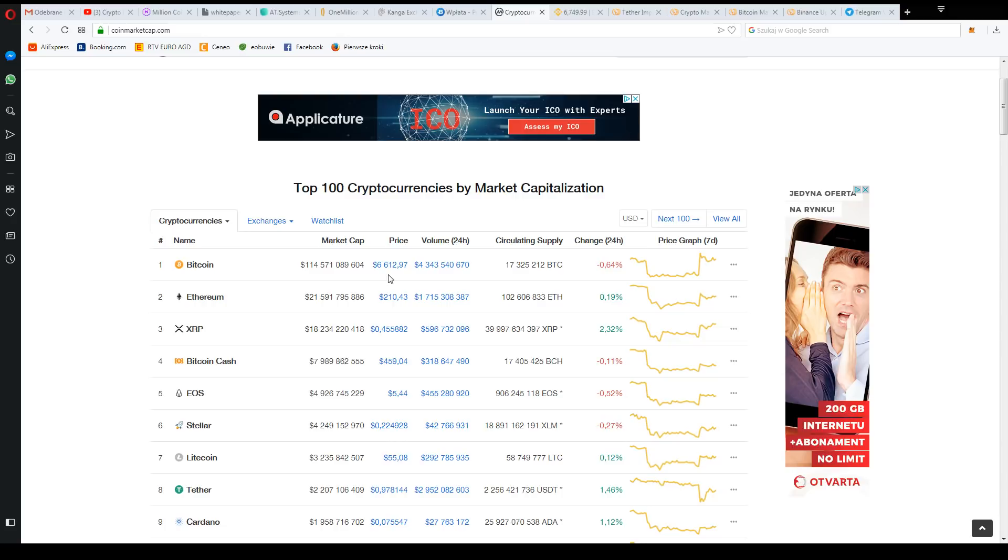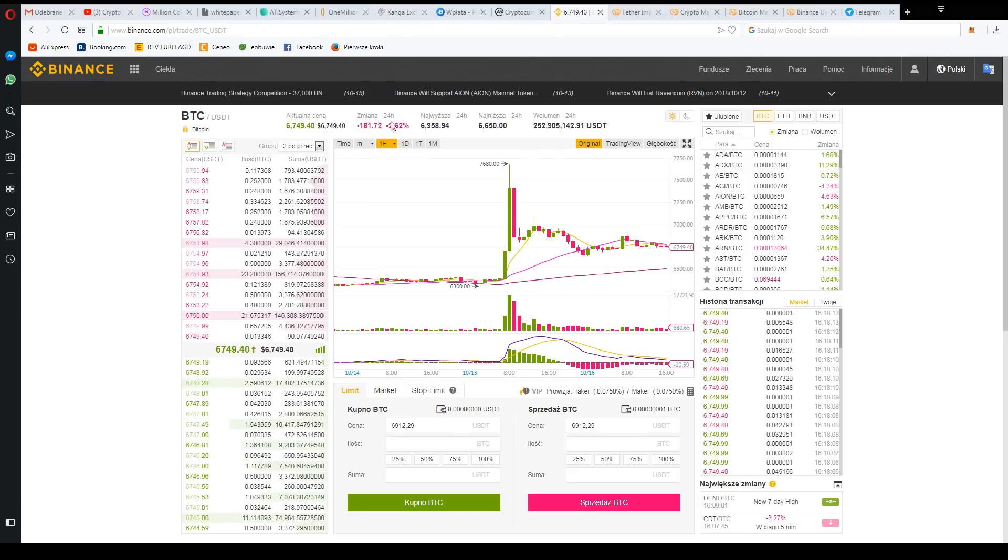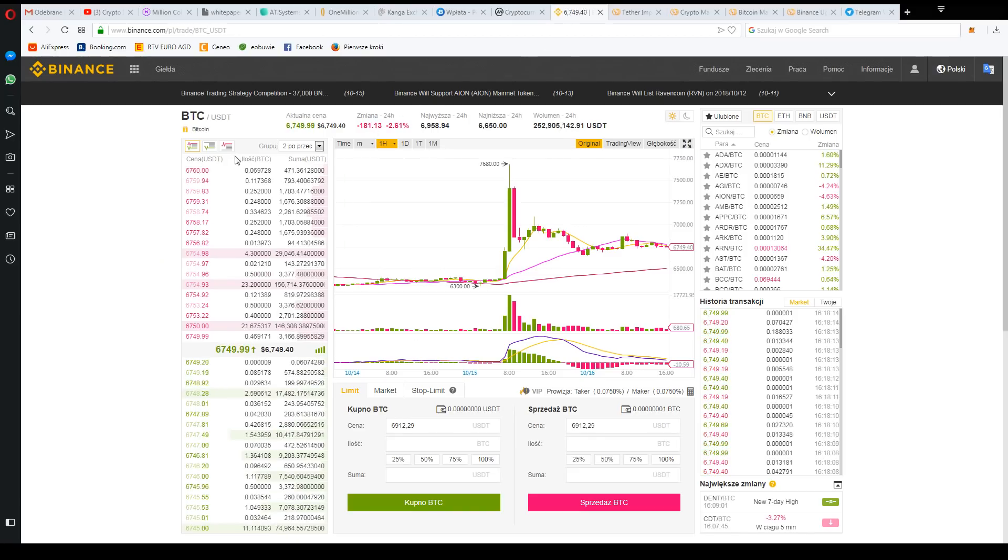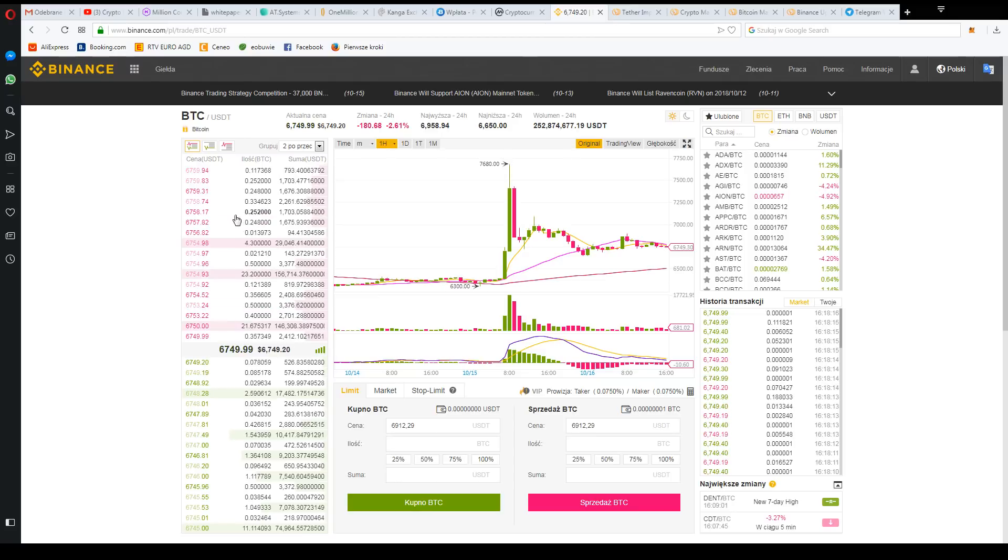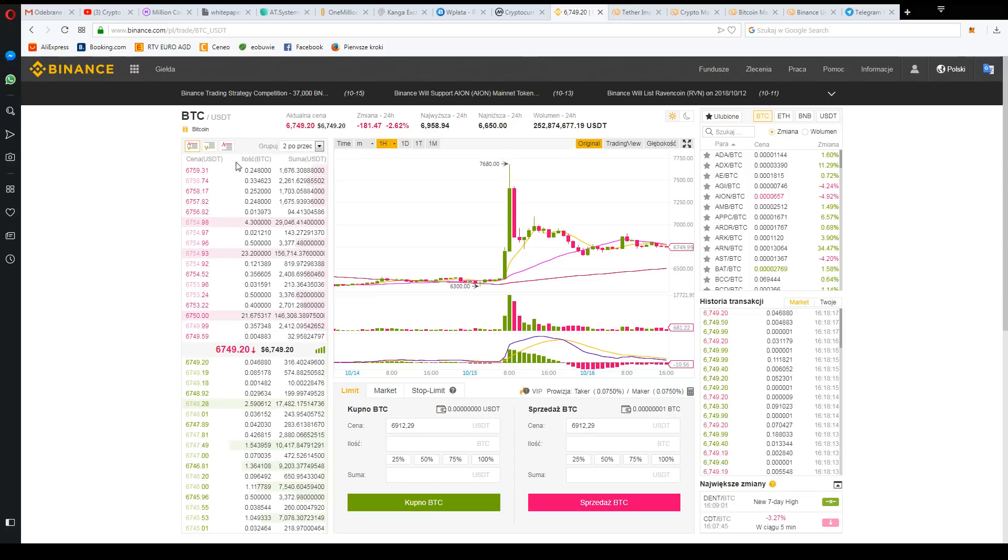Well, it was good for Bitcoin. There was a panic, there was some fake news that Binance will throw out Tether, that there will be delisting. But as soon as you can see...